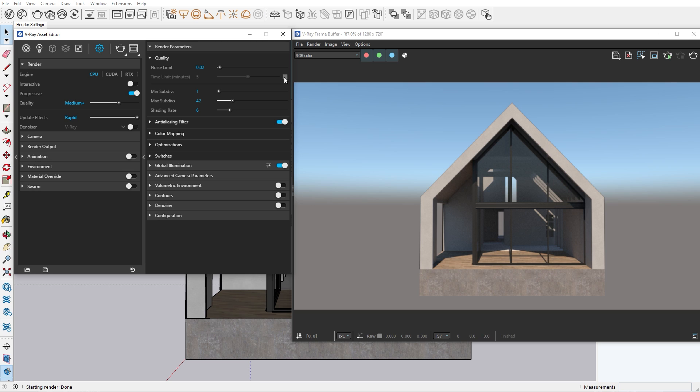The minimum and maximum subdivs control the number of samples necessary to compute each rendered pixel. Minimum subdivs should always be set to 1, as higher values will result in longer render time. For the maximum value, you shouldn't go above 100 for the final render.